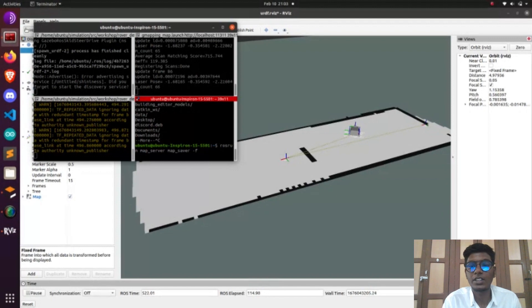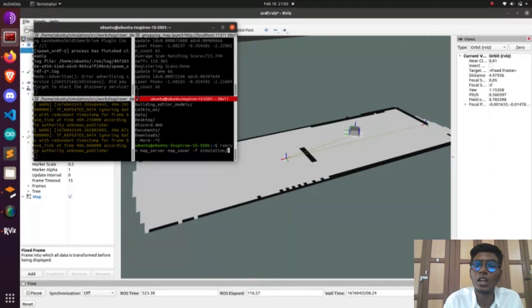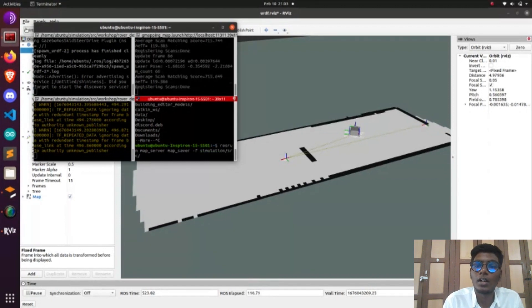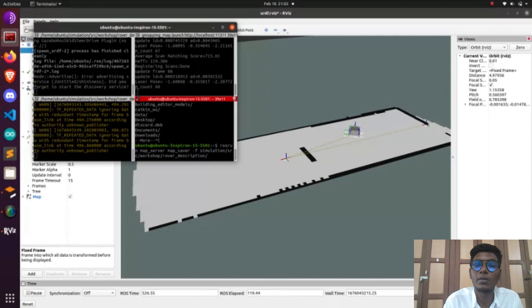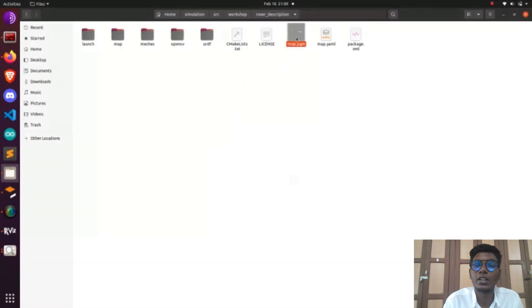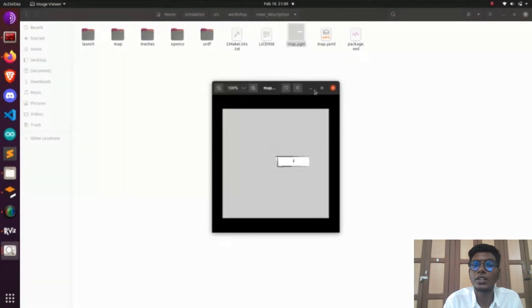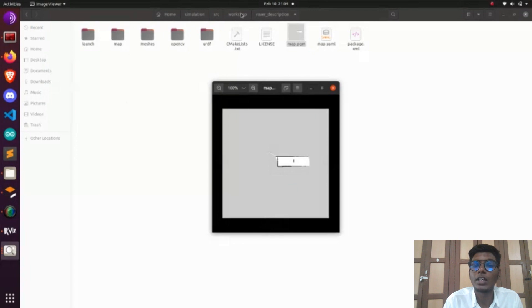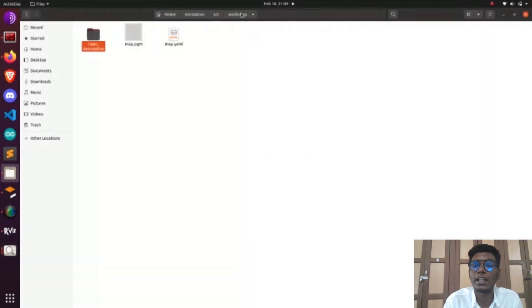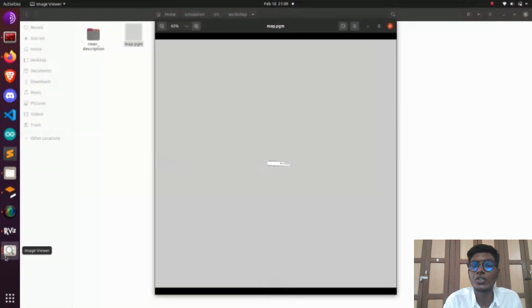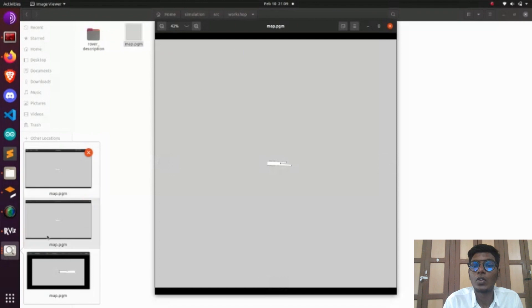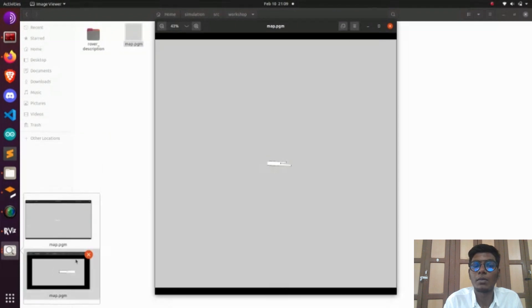After running rosrun map_server map_saver and giving the name of the directory, you will see there are two types of file formats available: .yaml and .pgm. The PGM has threshold values of 0 to 255 in white and black grayscale occupancy grid values. In the YAML you have information about the threshold, orientation of the map, and resolution of the pixel.